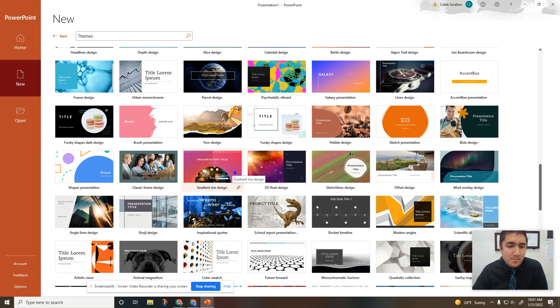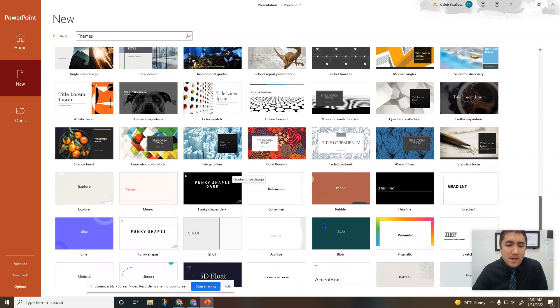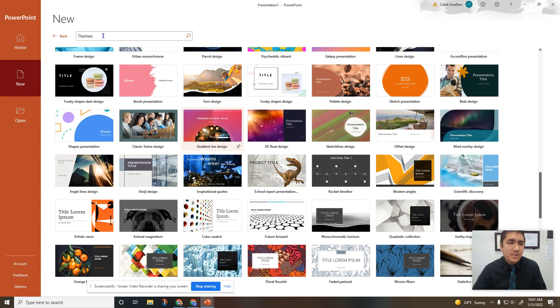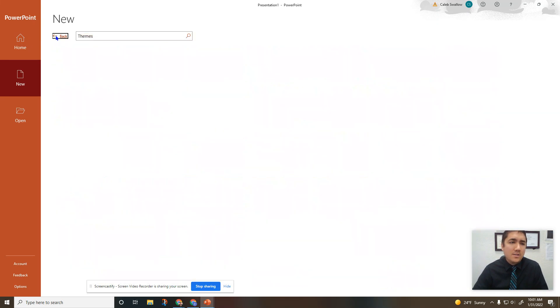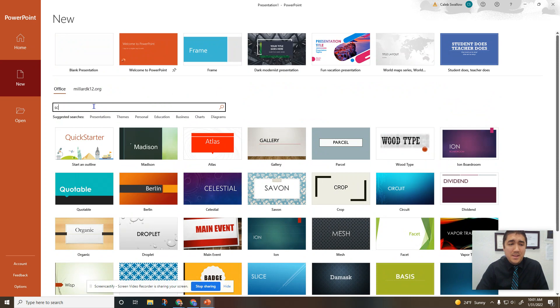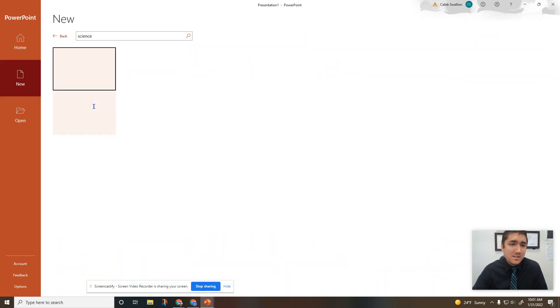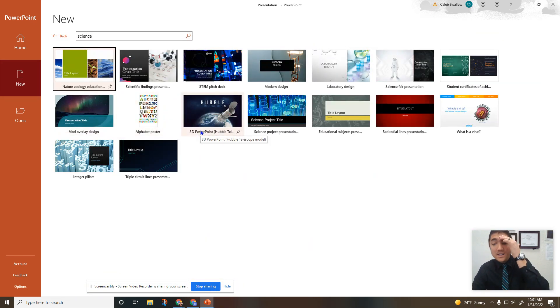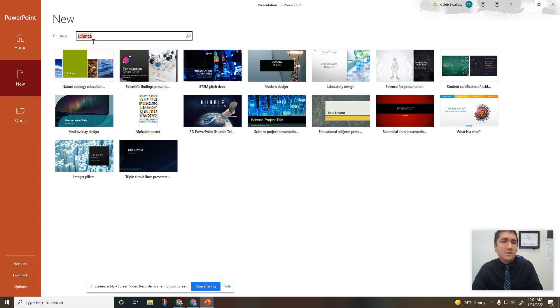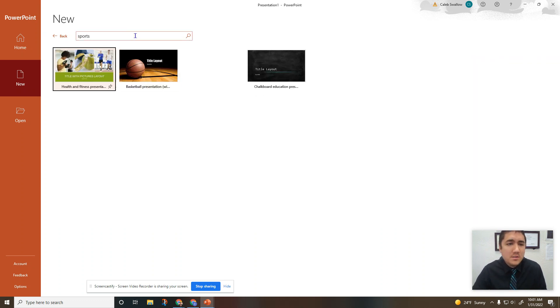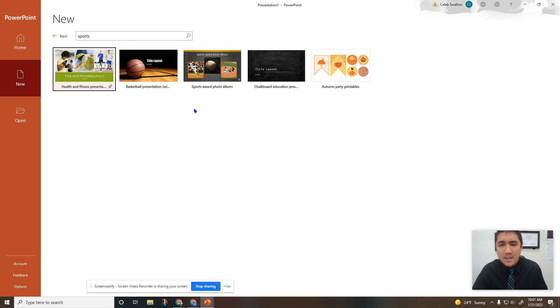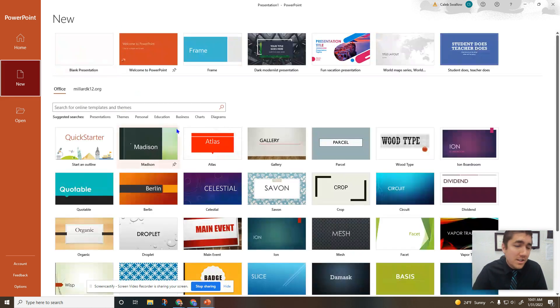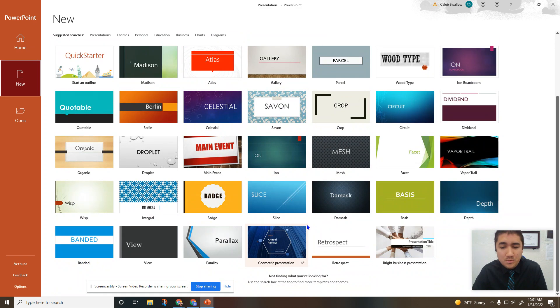You can also just in the search bar type in what you're doing, like if you're doing a science class, you know, type in 'science' or 'sports', and they'll give you many options. There's lots of templates. So if you're looking for something specific, try searching it, or just choose one of the ones here.